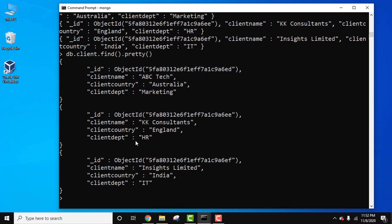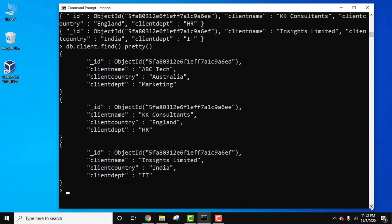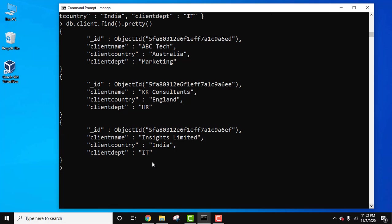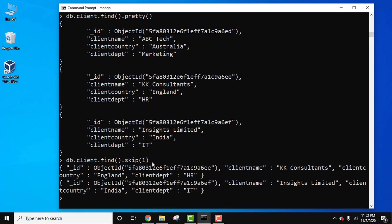It's very easy using the skip method. Write DB dot client dot find dot skip and one - we have skipped the first document, press enter. Now you can see two of them are visible.